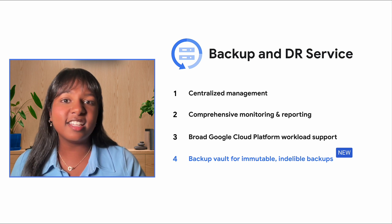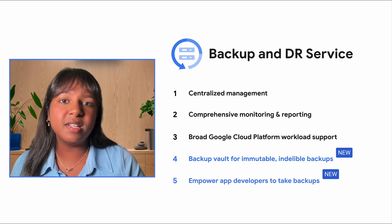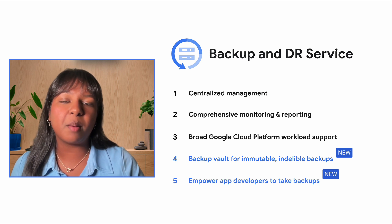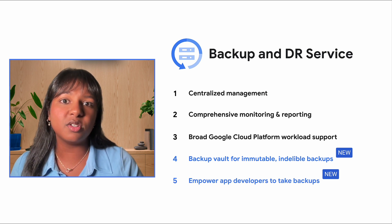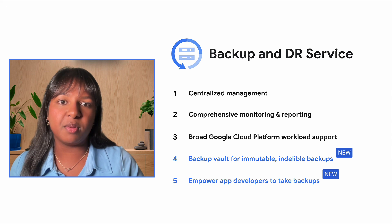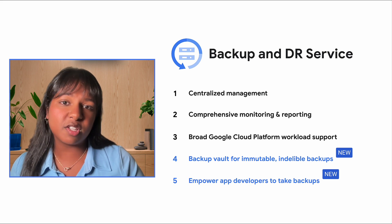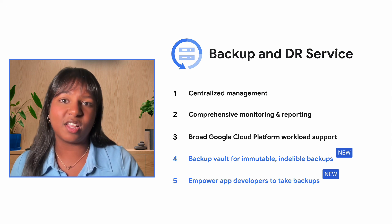Additionally, we're empowering backup admins with the ability to delegate backup operations to application developers using fine-grained IAM permissions, fostering a self-service model, all while maintaining centralized control.